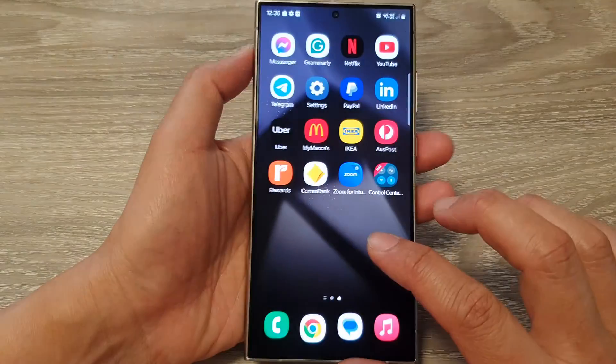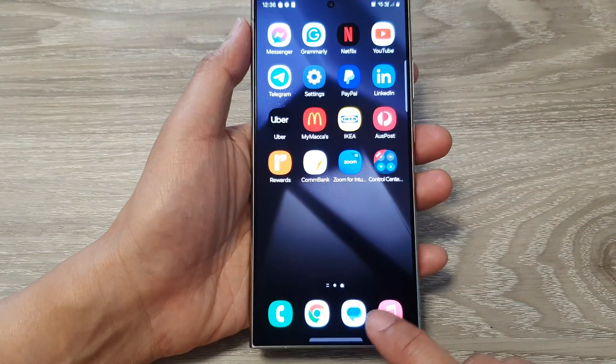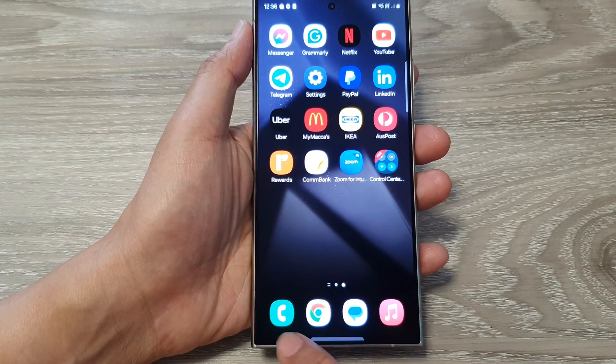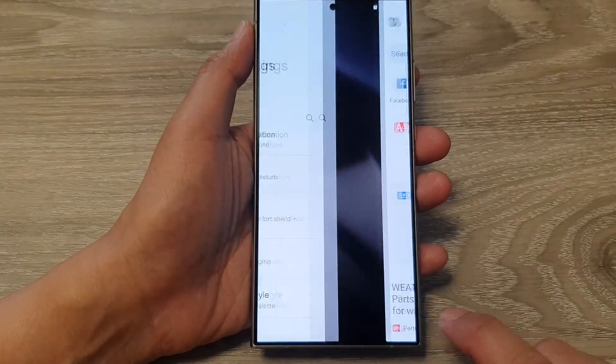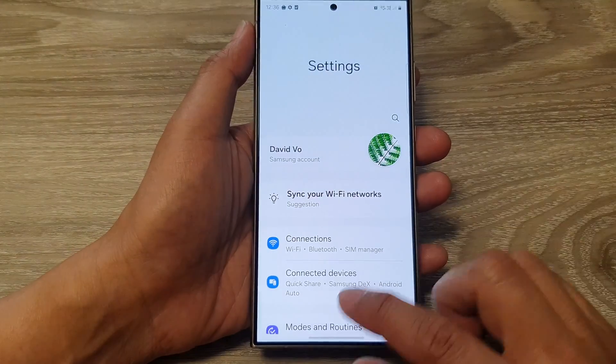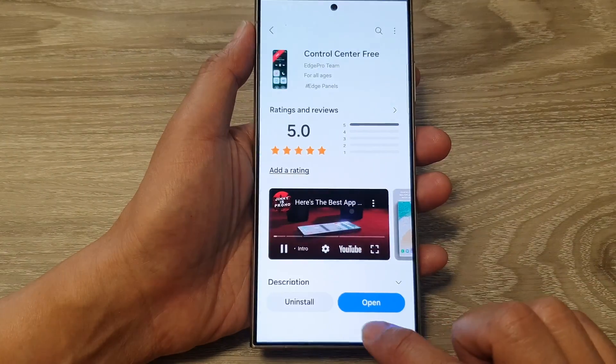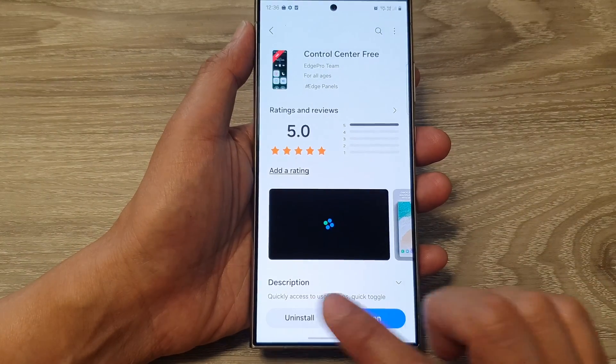So now, if I want to quickly switch between apps, I can also swipe at the bottom here. This will allow me to go back and forth between apps.